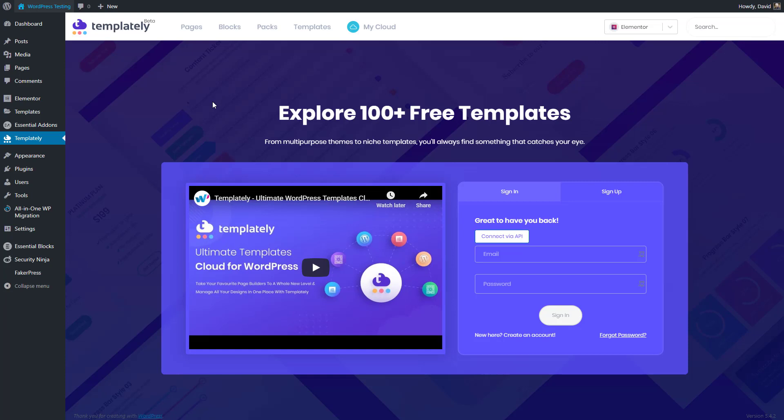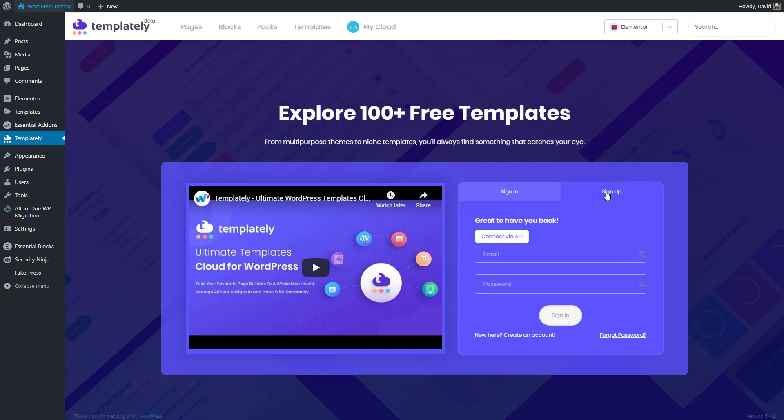When you first install and activate Templately, you get a new menu item in the WordPress admin, and you get a login screen like this. Here you can login using your email or password, or if you don't have an account yet, you can click here to sign up. It's also possible to connect via an API key.